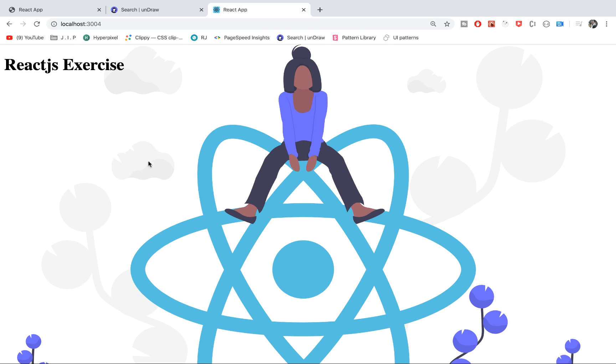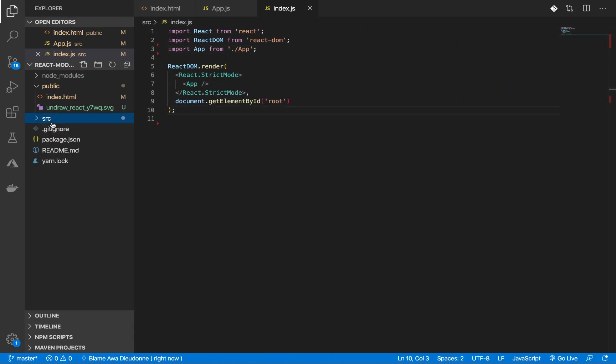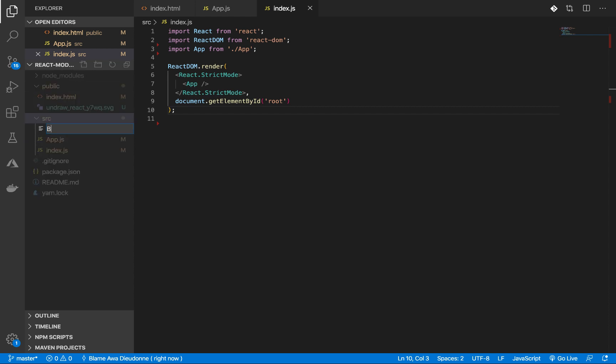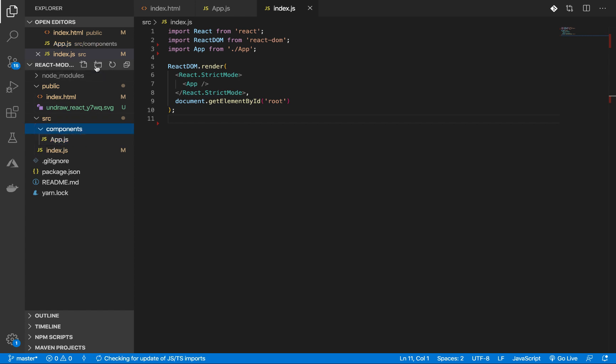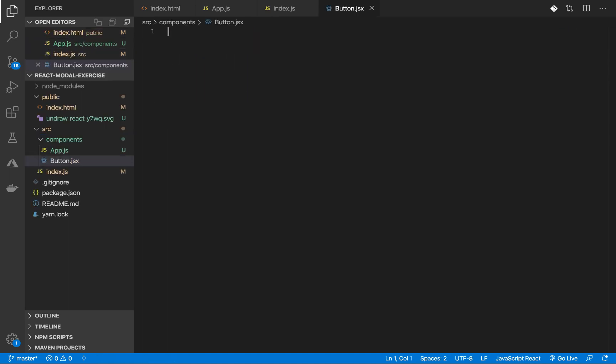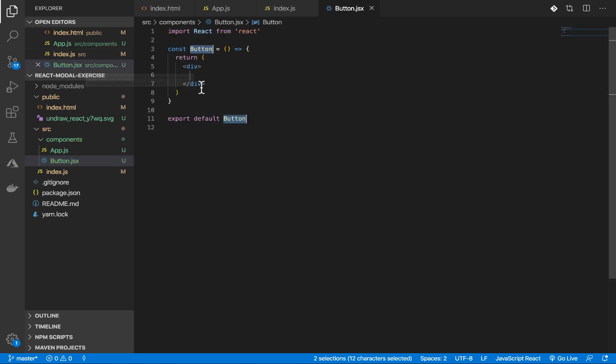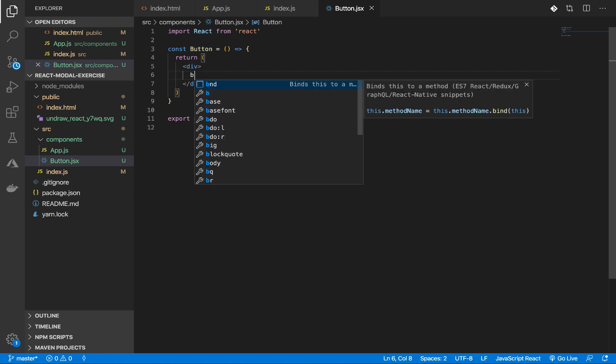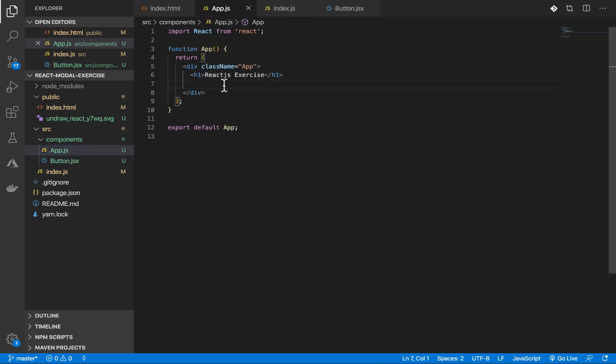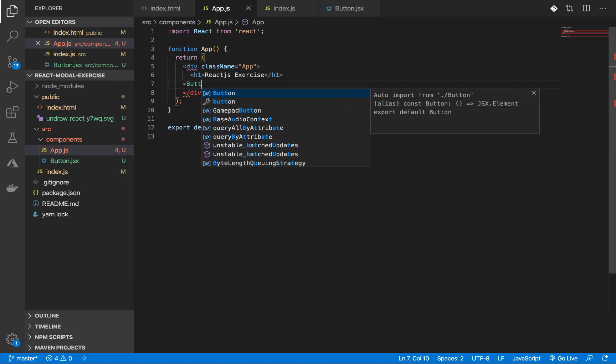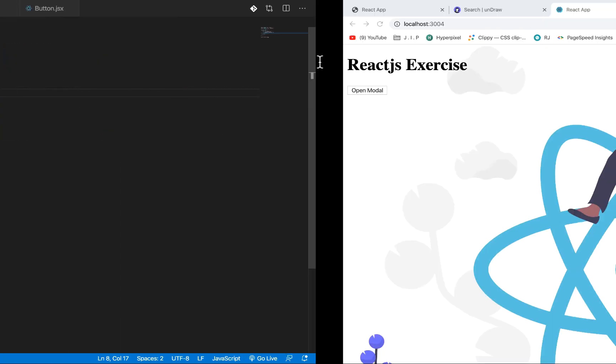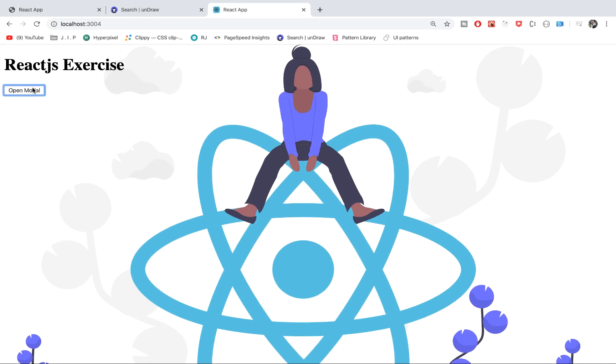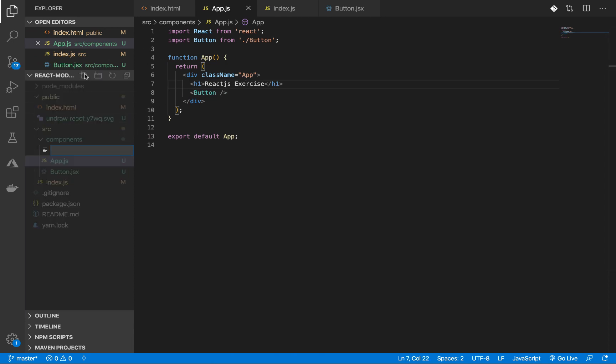And let's look at our application. So this is it. We're going to create another file. Let's keep that in a components directory. I'm going to move the app file inside the components directory and create a new component called button. This is going to be the button on the screen. And I'm going to import it here.